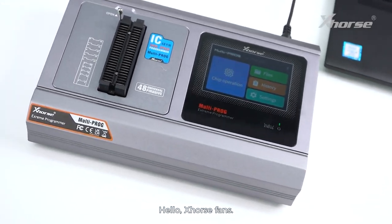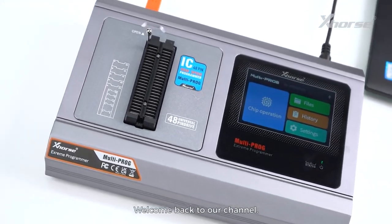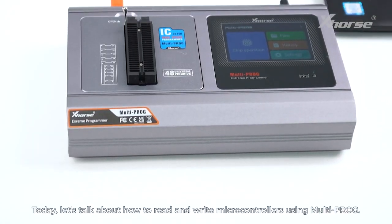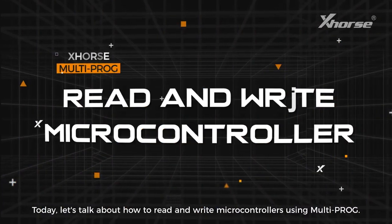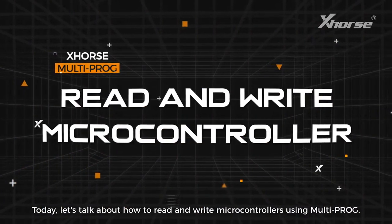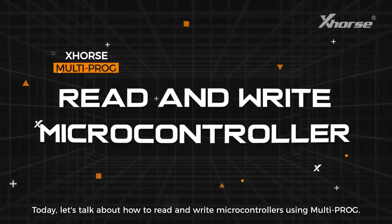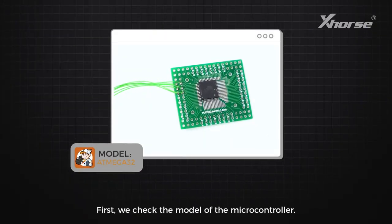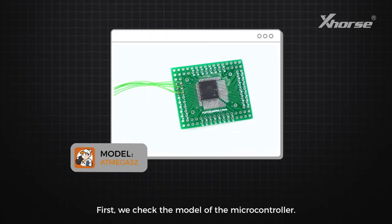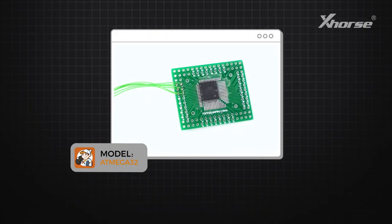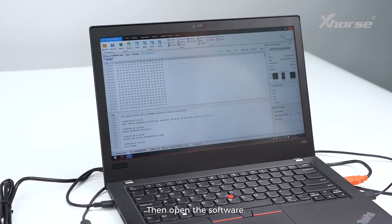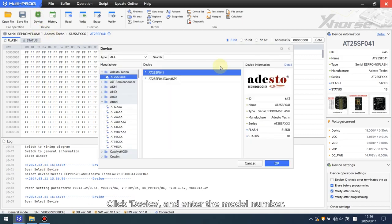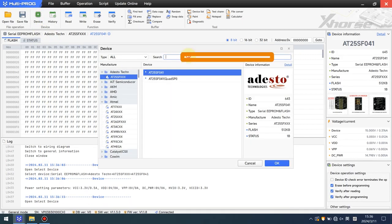Hello Xhorse fans, welcome back to our channel. Today let's talk about how to read and write microcontrollers using Multi-PROG. First, check the model of the microcontroller, then open the software, click device, and enter the model number.